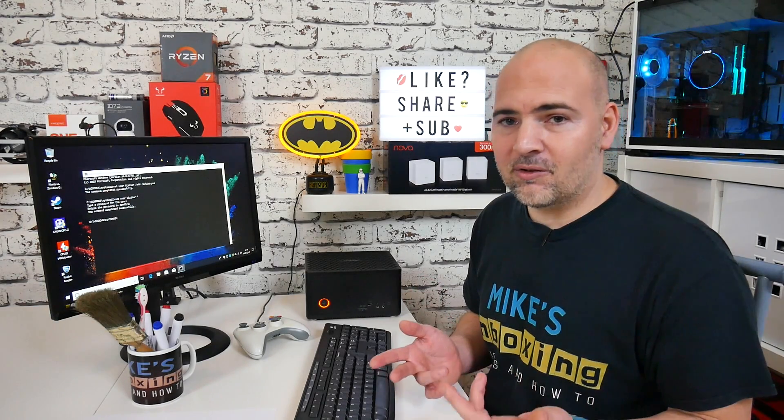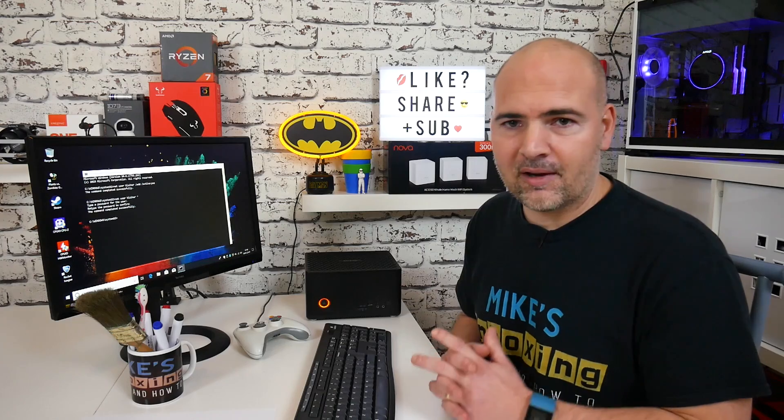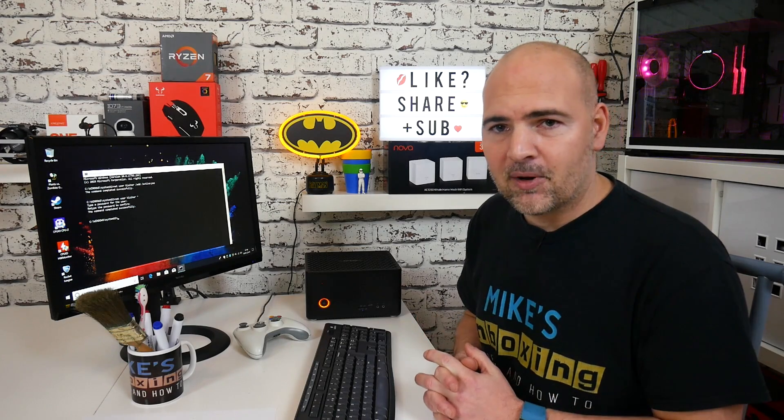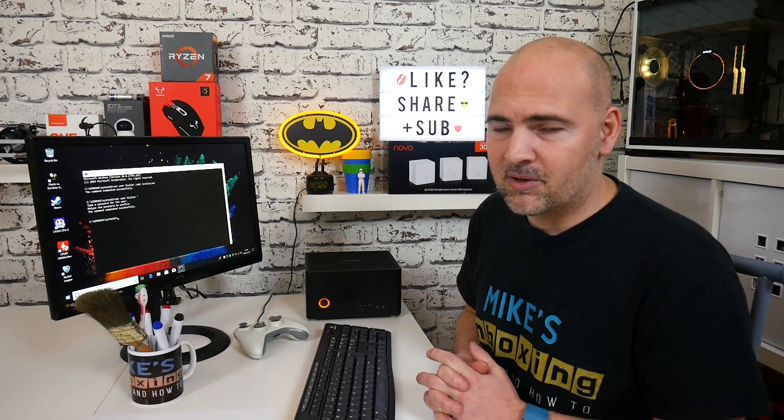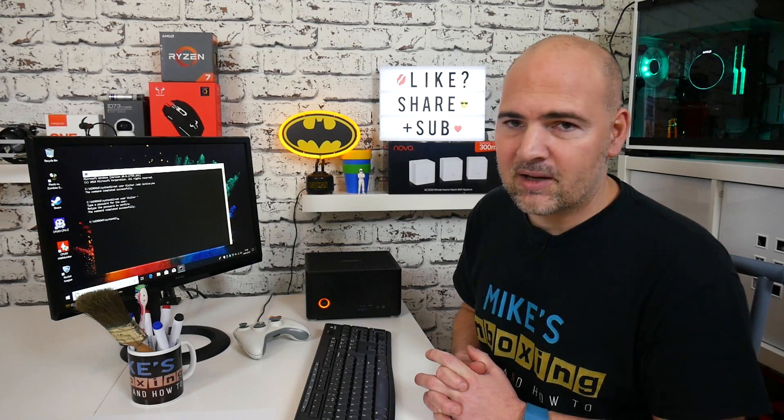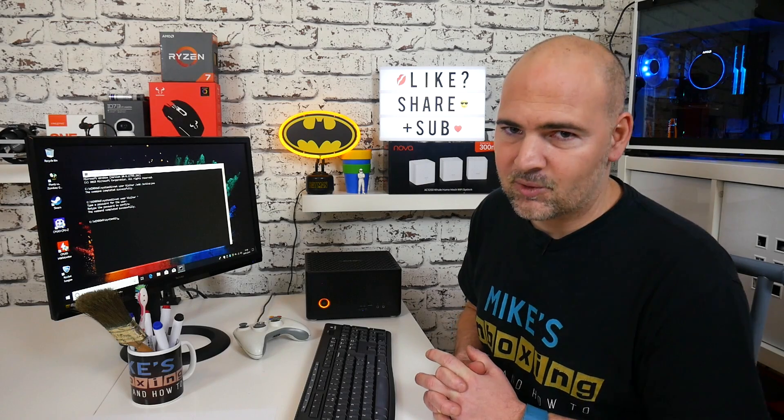So hopefully that clears up a few things for you. If you've got any comments or questions about this video, feel free to hit me up in the comments section below. But in the meantime, I've been Mike. This is Mike's Unboxing Reviews and How To, and we'll catch you in the very next video. Thanks for watching.